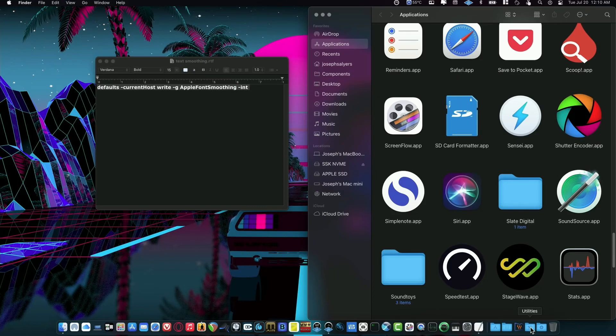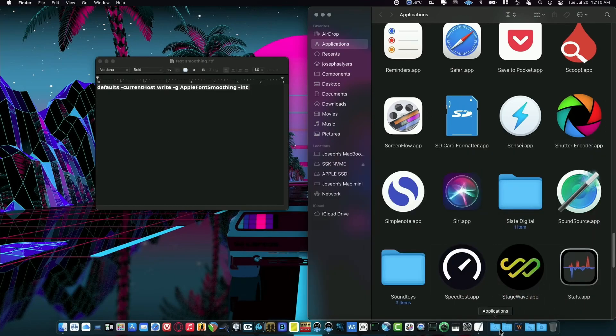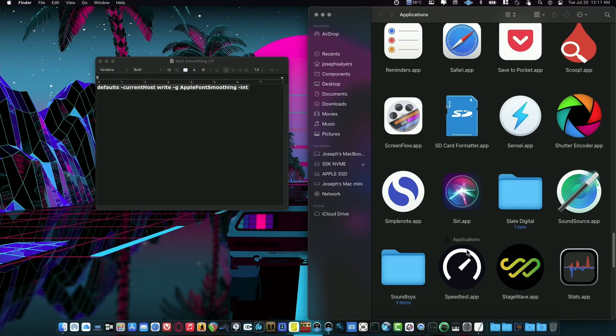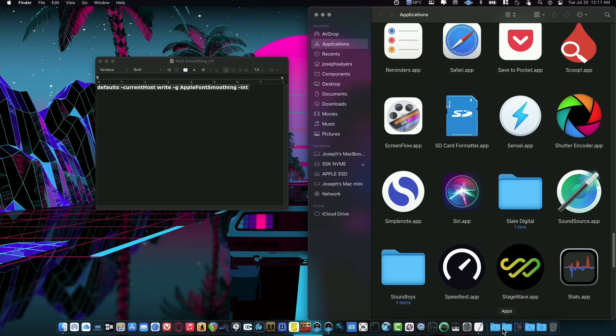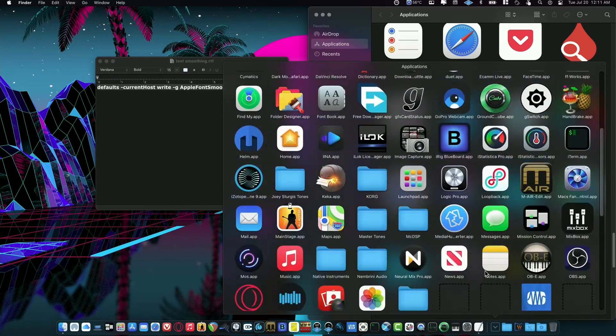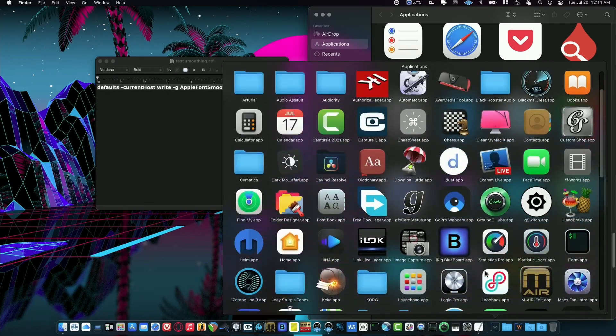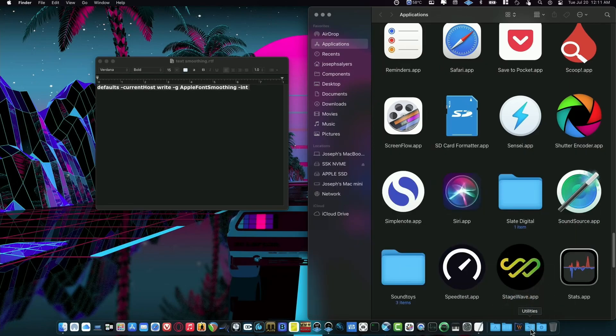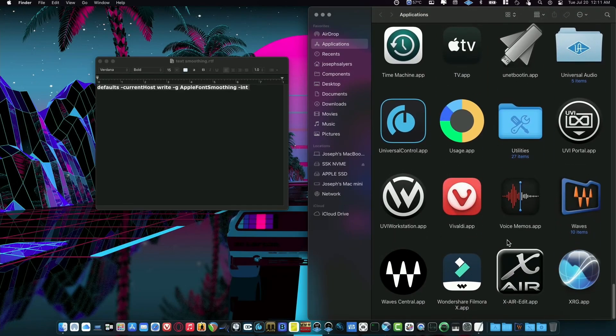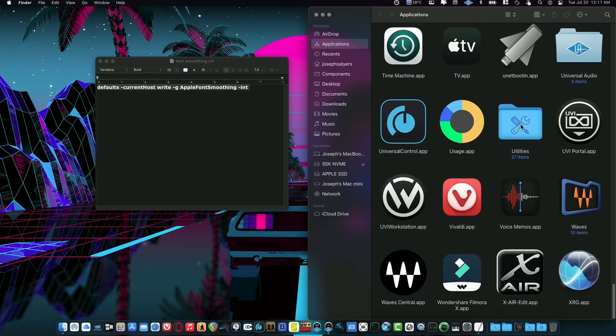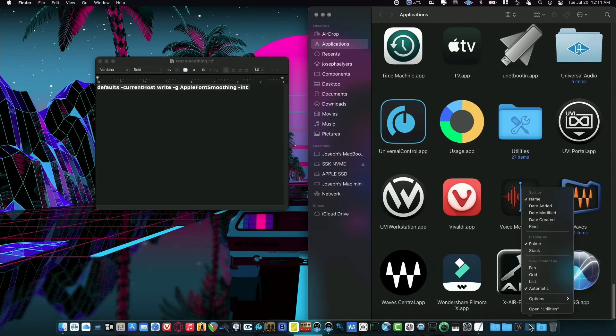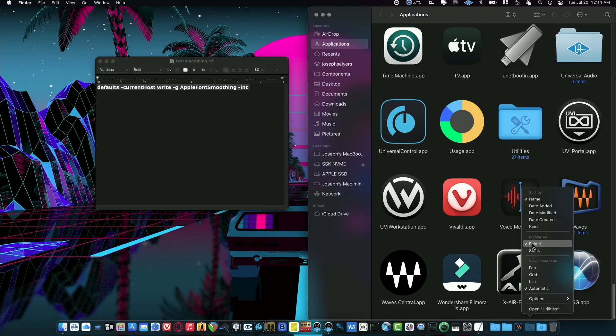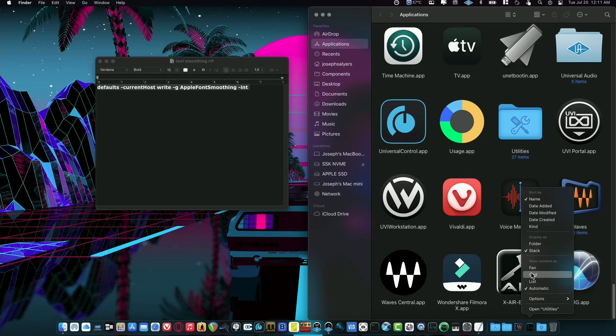First thing you want to do is go to your Utilities folder. If you don't have your Applications and Utilities folder in the dock, all you have to do is open Finder, grab Applications, and just drag it down here to the dock. Then you'll have your Applications folder in the dock, which is really nice. You can also do your Utilities folder by scrolling down to the end of your Applications, finding the Utilities folder, and dragging it to the dock. Once you've done that, right-click on it and change it to Folder instead of Stack.